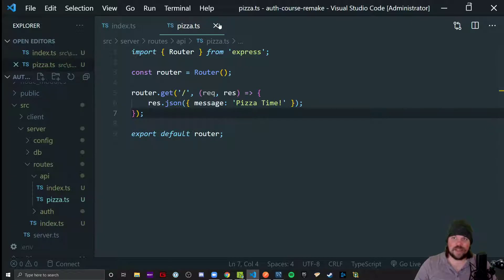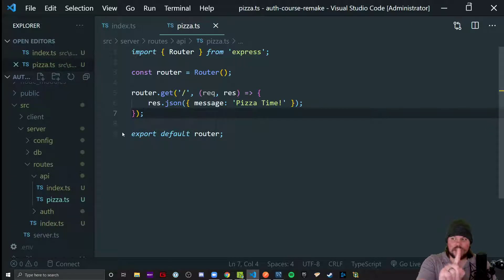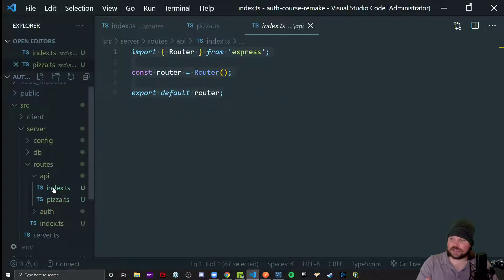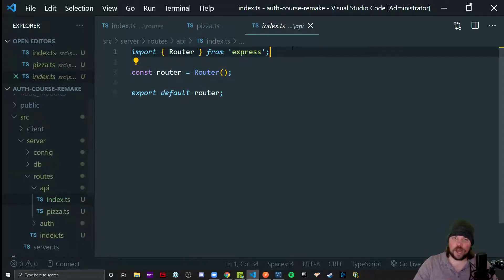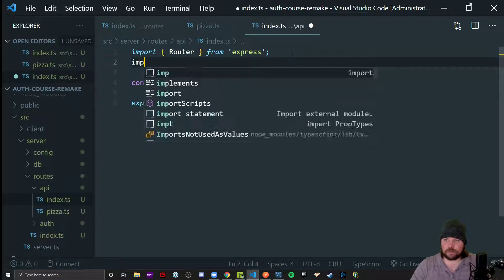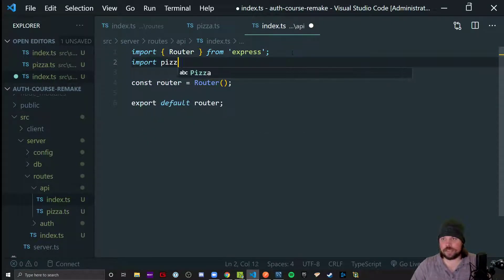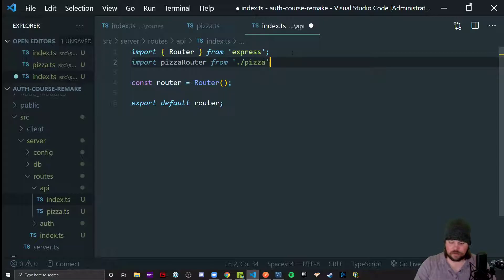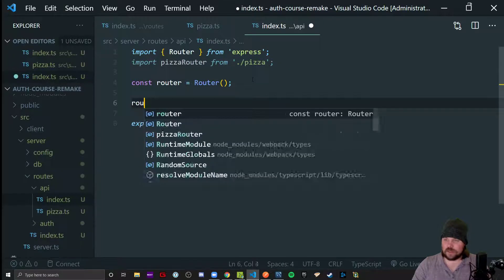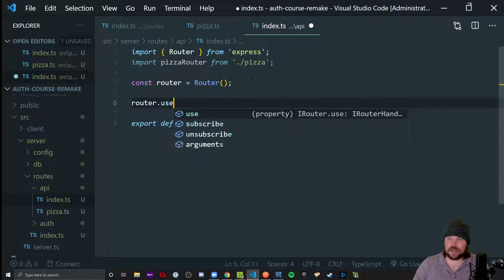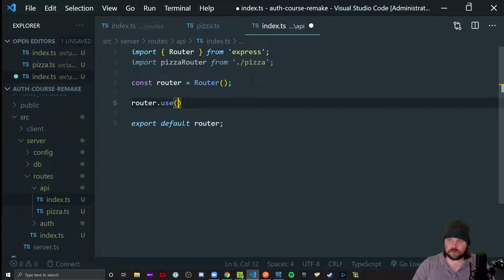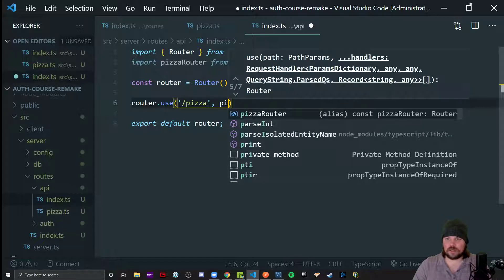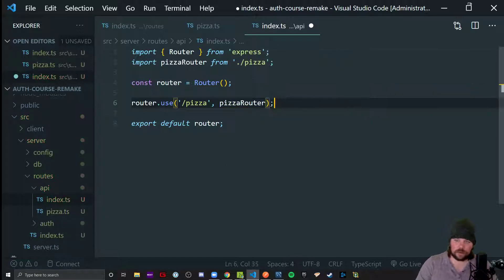All right. Now that's an API endpoint, we're going to head back to our API index now and wire this one up. So import the pizza router from the pizza file. And this API index we'll use on the path of pizza, the logic in the pizza router.